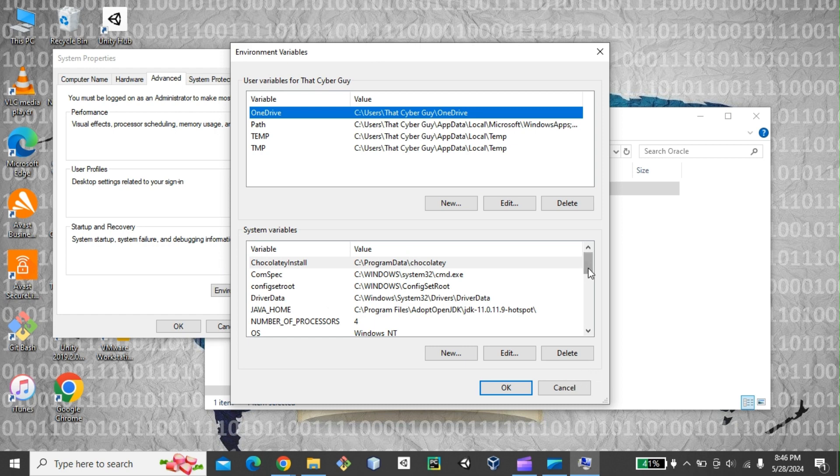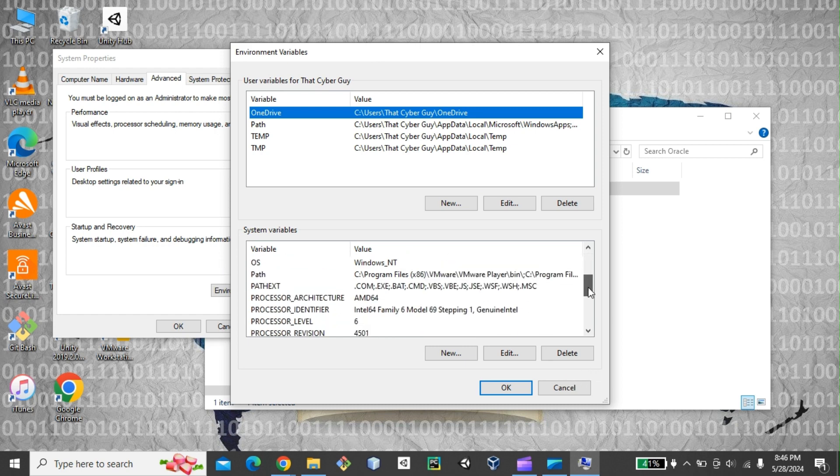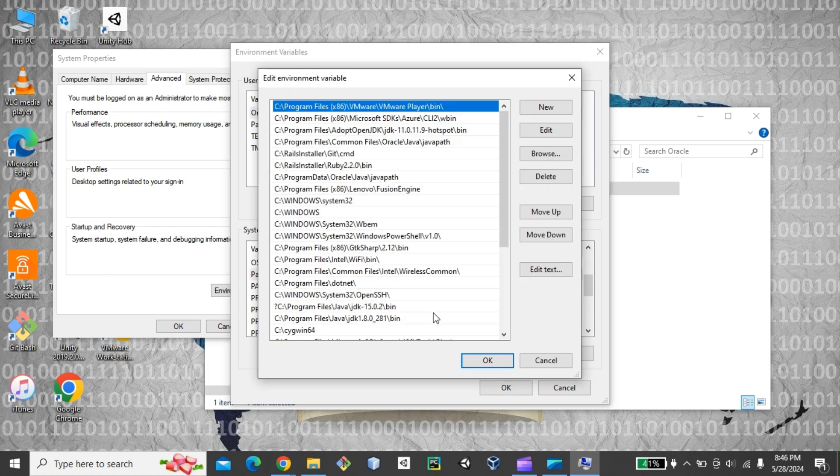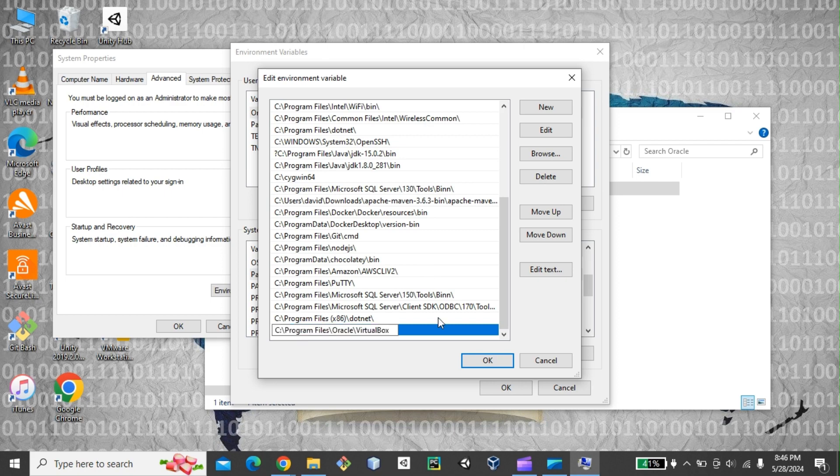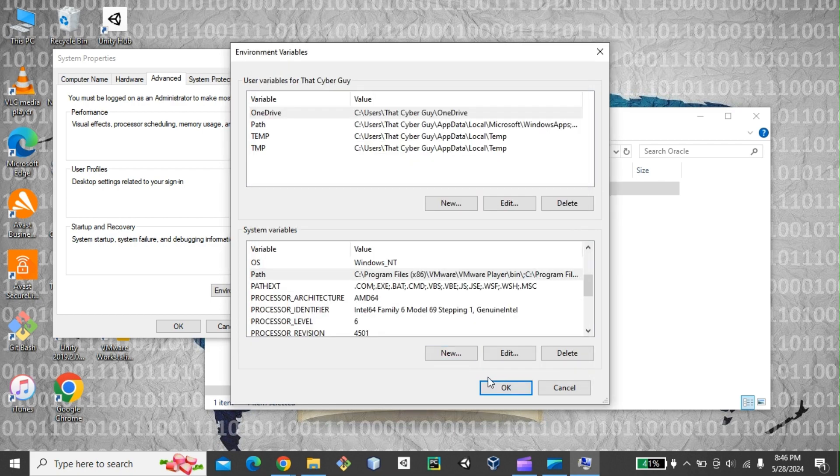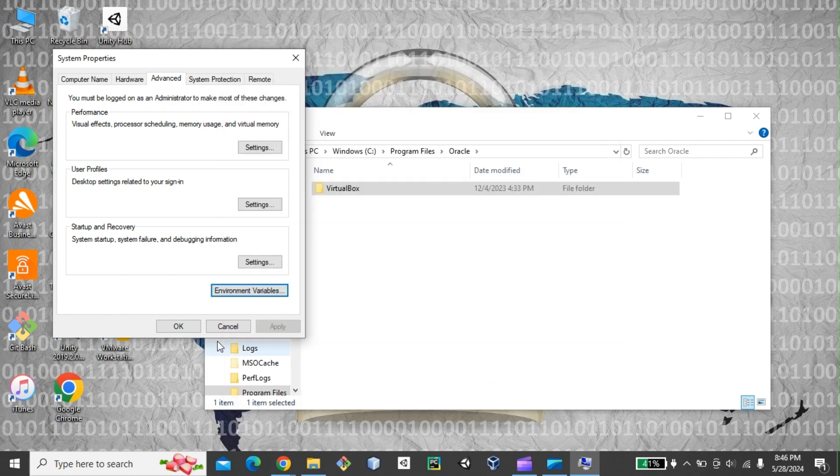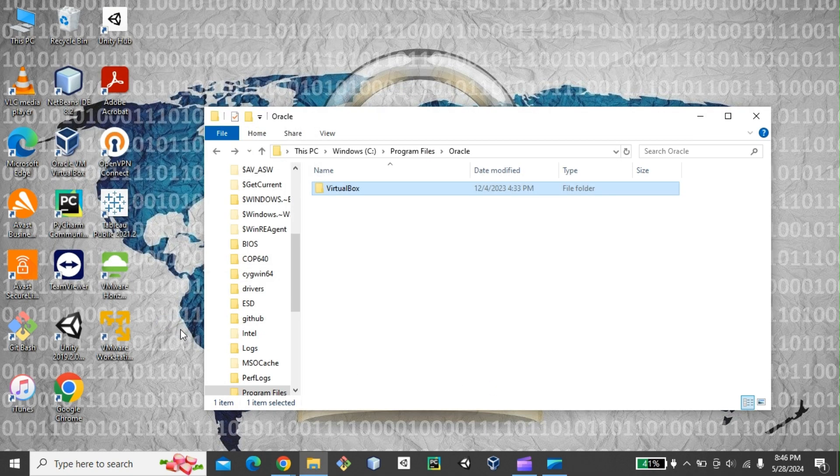And then I can just look for the path. And then new. And I can paste my path right here. Click on OK. Click on OK. And click on OK.